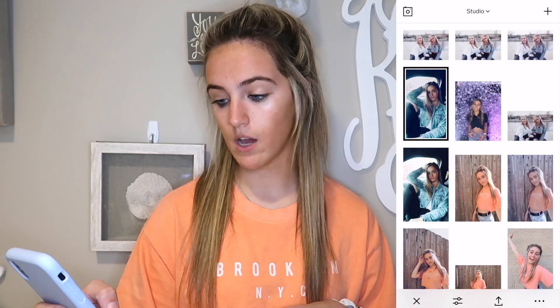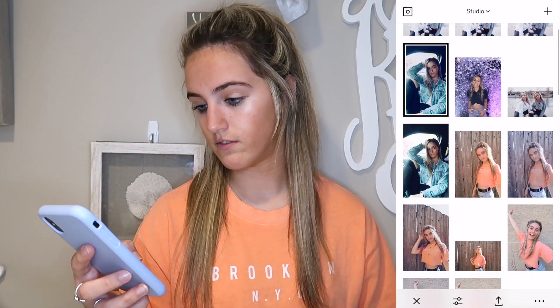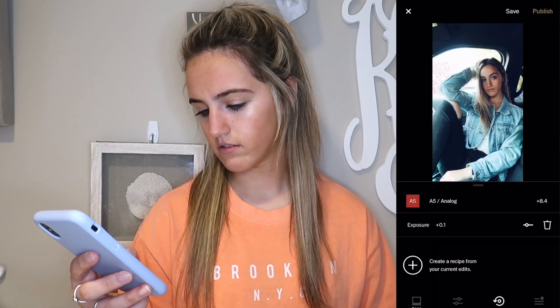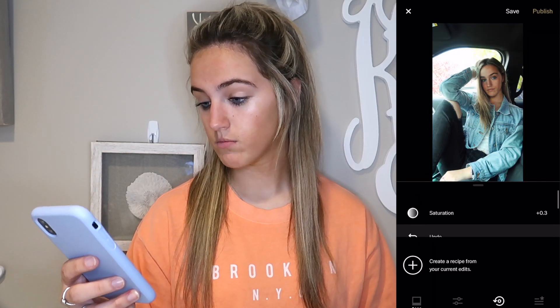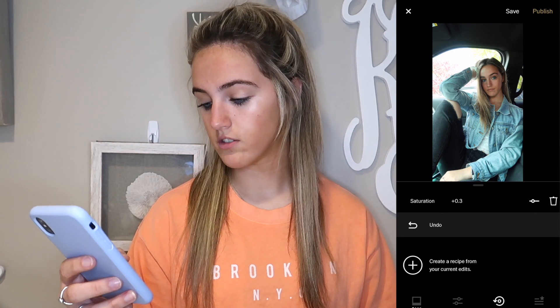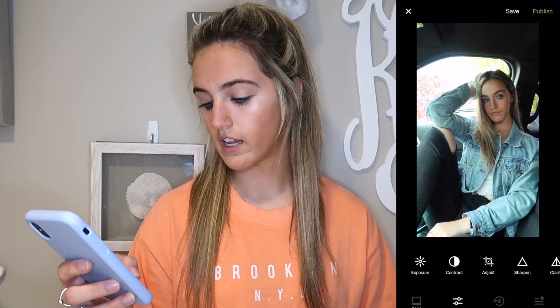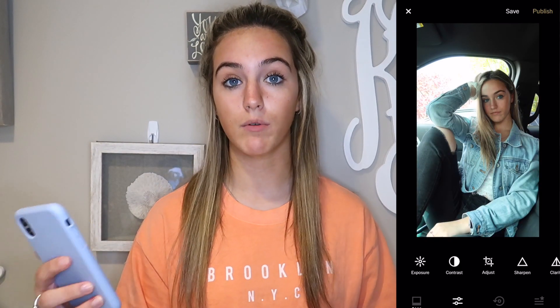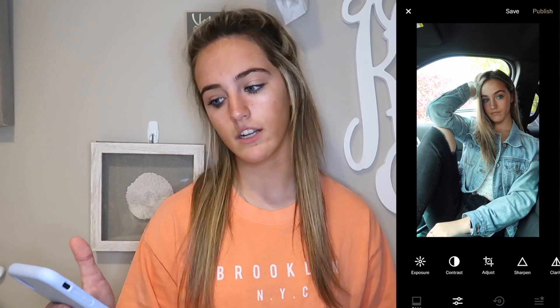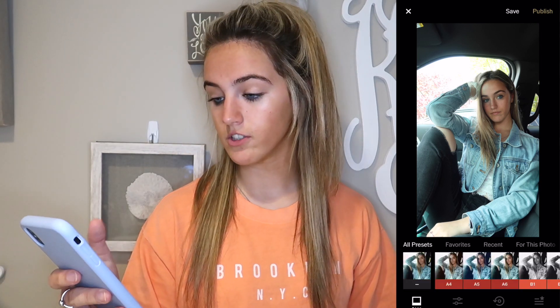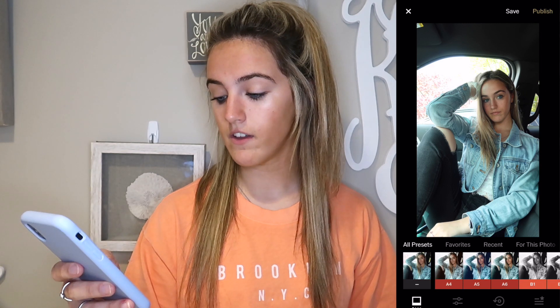This is the unedited version. At first I didn't think I was gonna like this picture, but then when I went in and edited it I was like, wow, this is actually kind of good. First I used my favorite filter A5, and you can leave it at full filter strength but I kind of bring it down just a little bit.